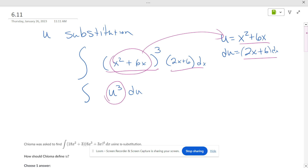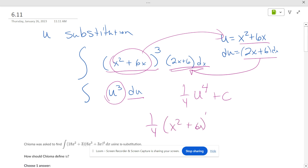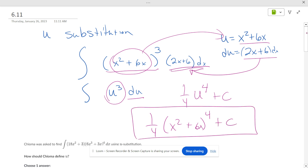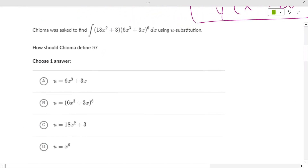The derivative of u matches what's in the integrand, so we integrate u cubed du. Integrating gives u to the fourth with one-fourth in front, plus C. Substituting back, it's one-fourth times (x² + 6x) to the fourth power plus C — that's our answer.